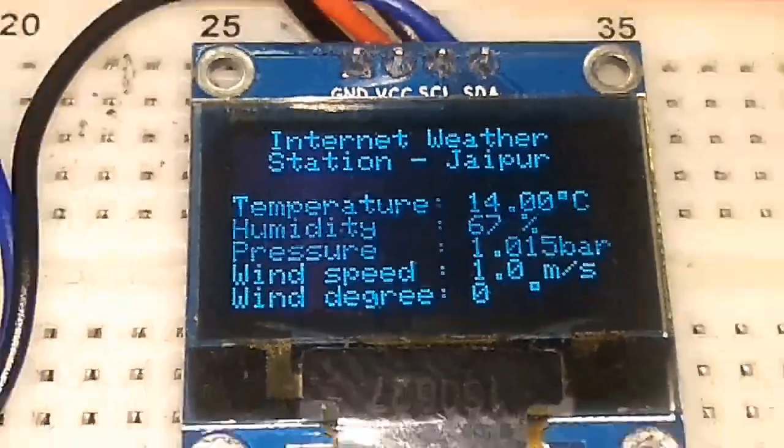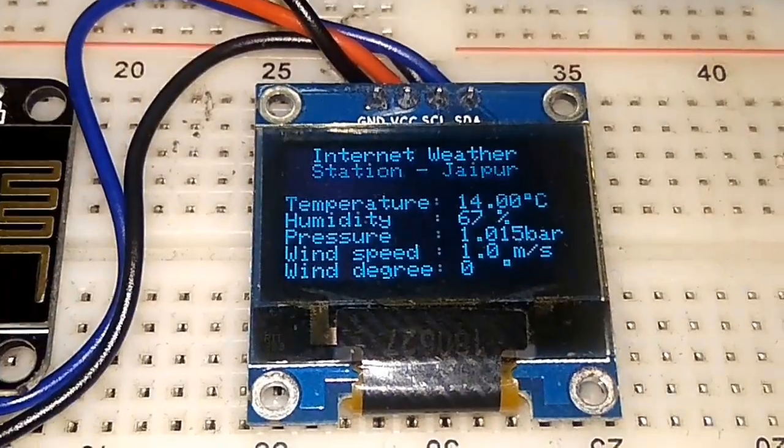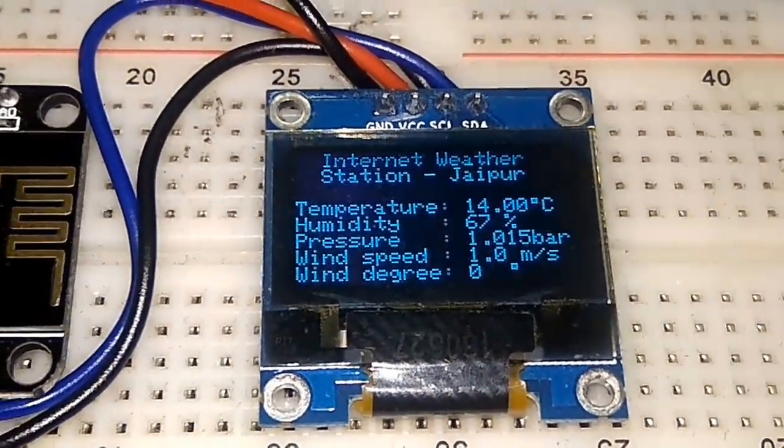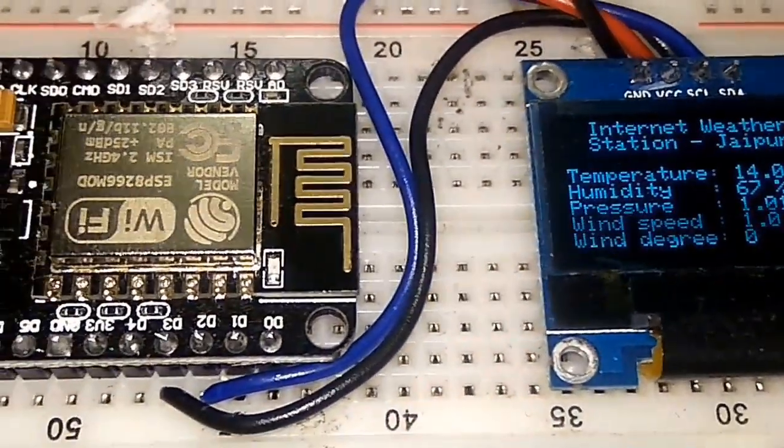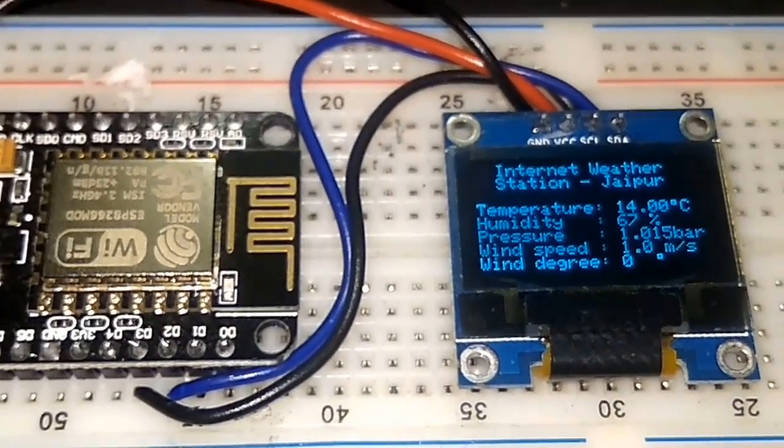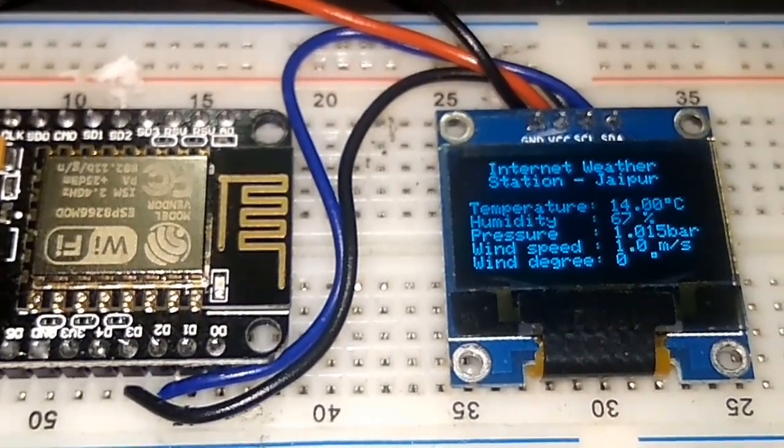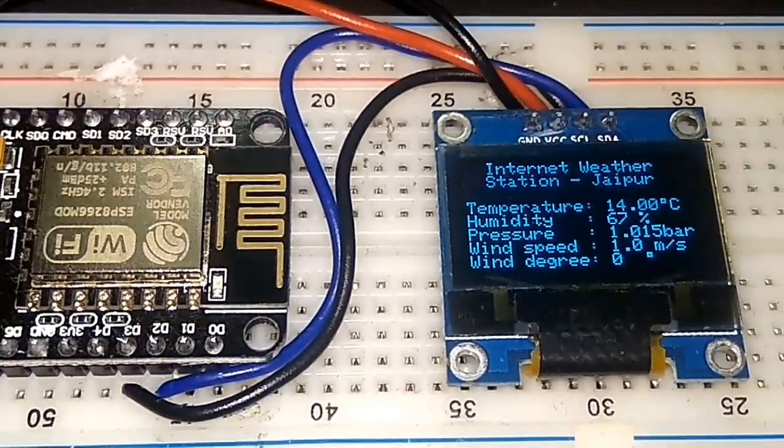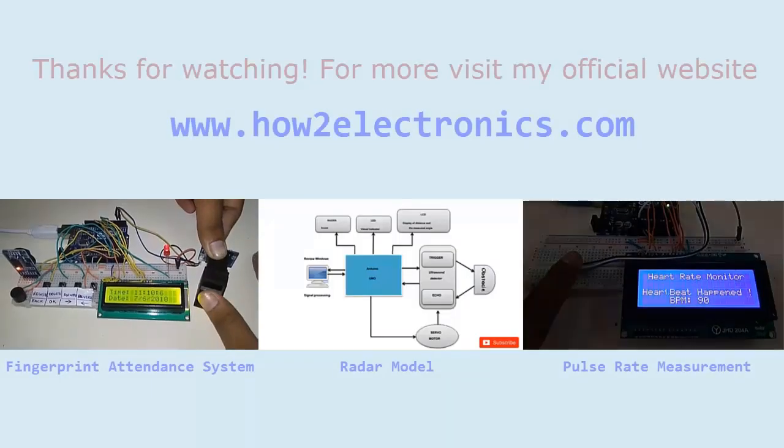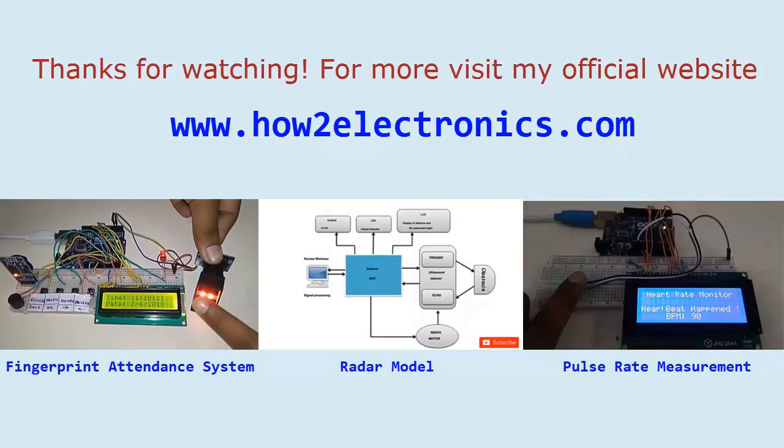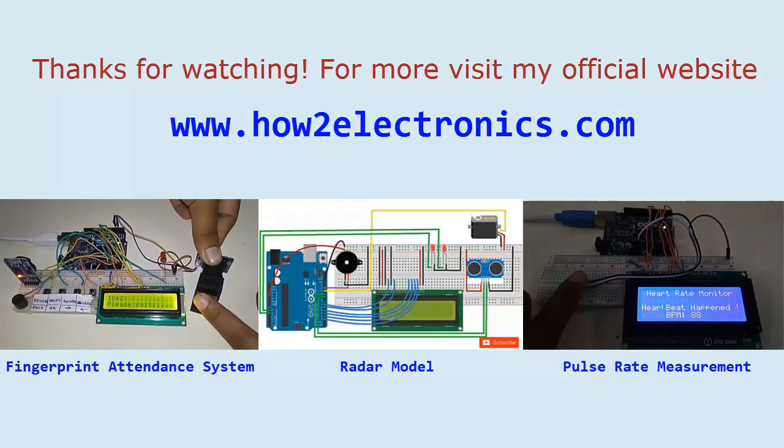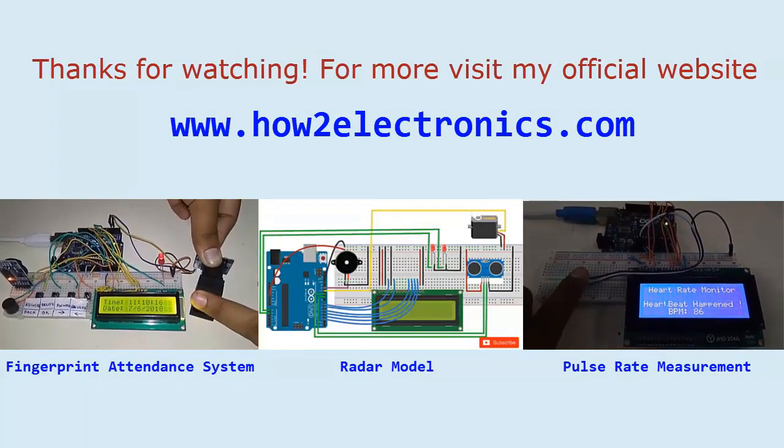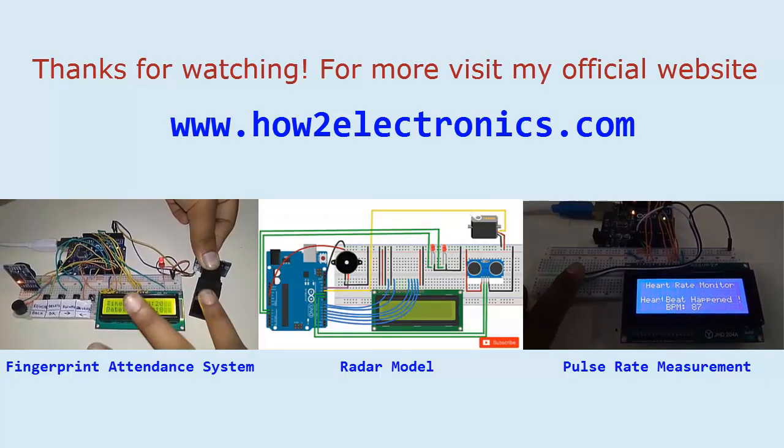This is how you can design a simple weather station using NodeMCU and OLED by retrieving data from a server. Like the video. Thanks for watching. For more, visit my official website www.howtoelectronics.com.